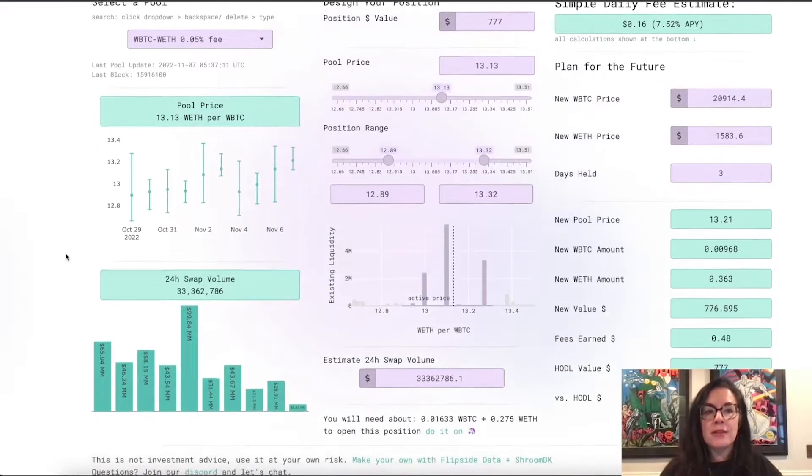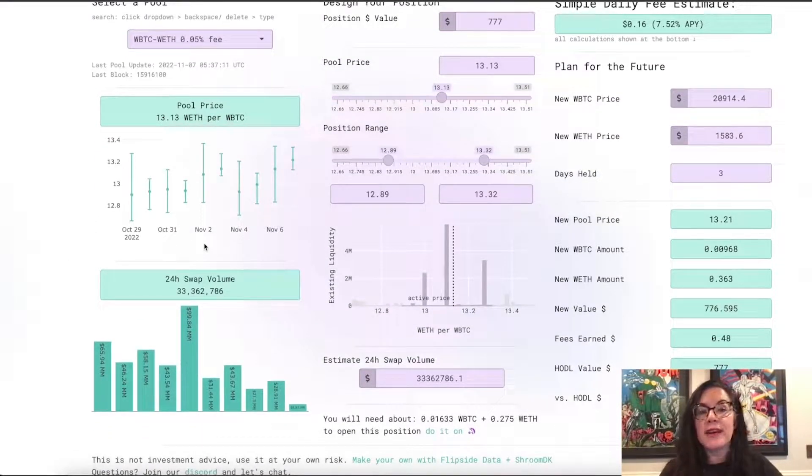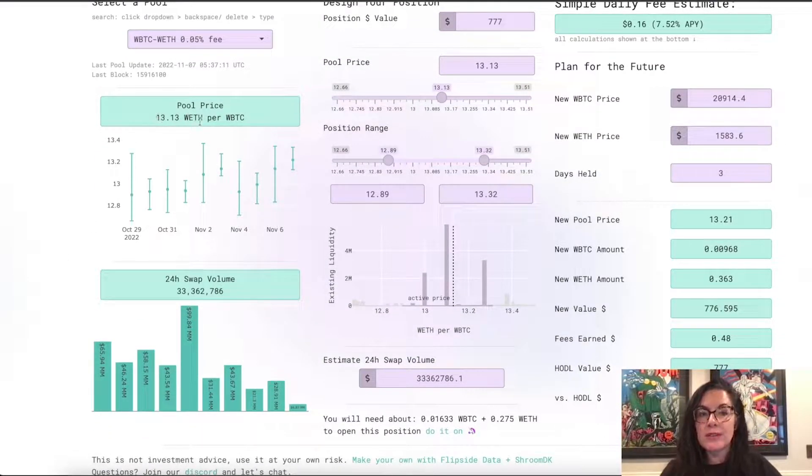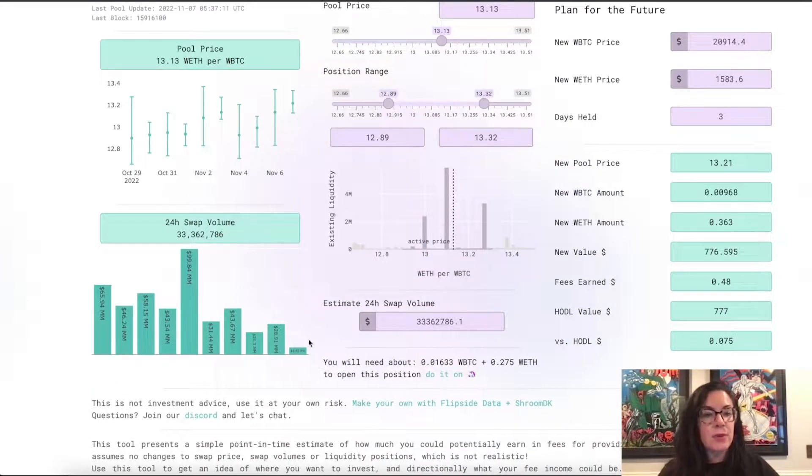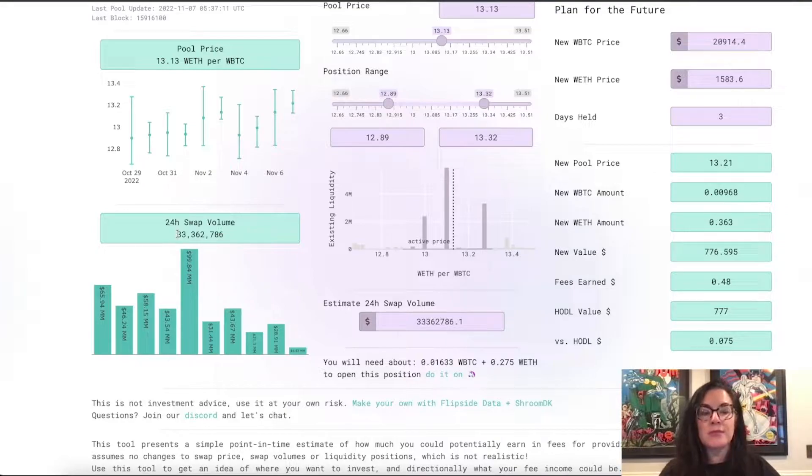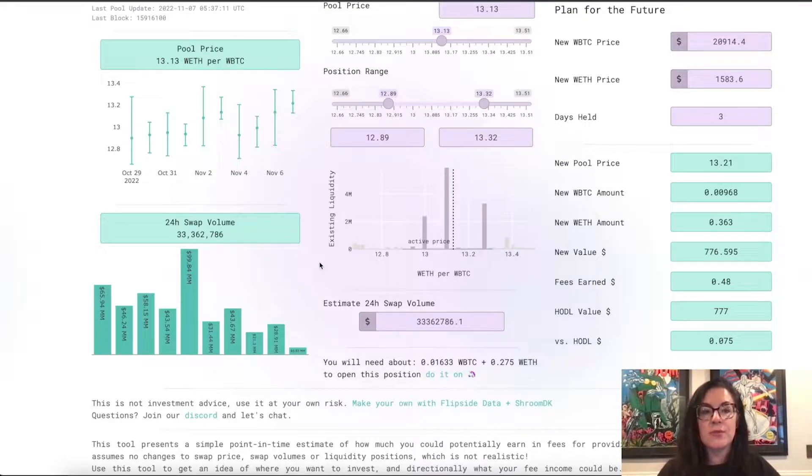Below that, we have the pool price over the last 10 days and the current pool price, 13.3. Below that, we have 10 days of swap volume plus the swap volume specifically in the last 24 hours, so that's $33 million.